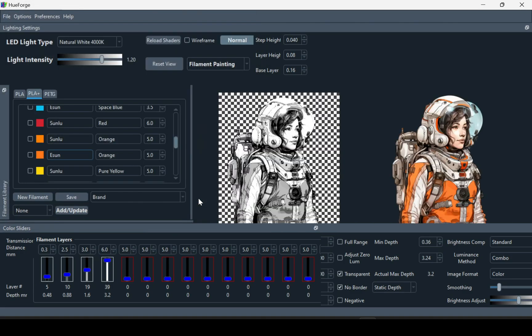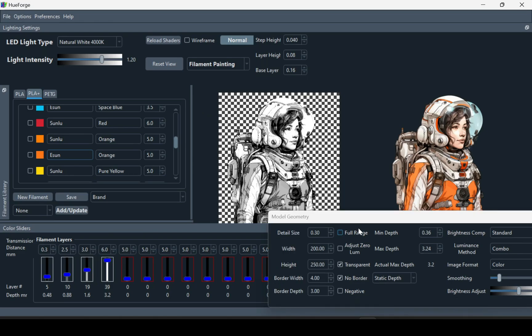You'll start by importing your image. When it comes in, it'll be in grayscale. You can go ahead and size it with this panel here.